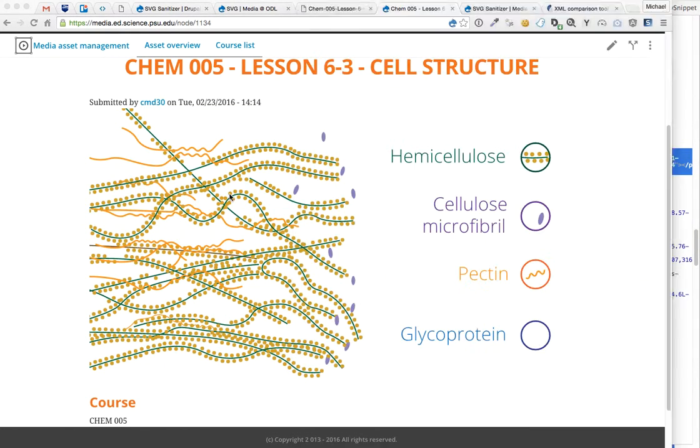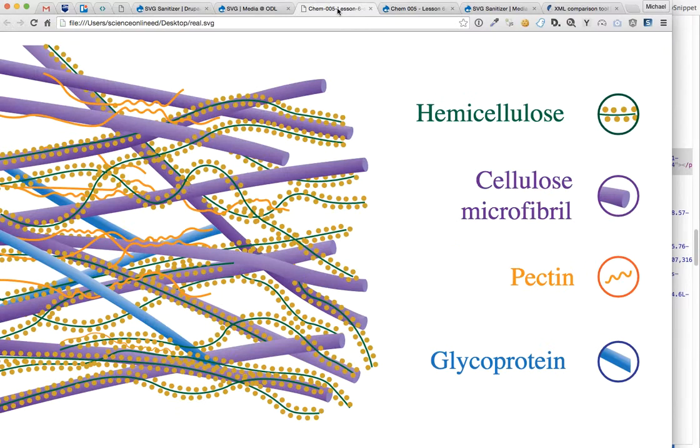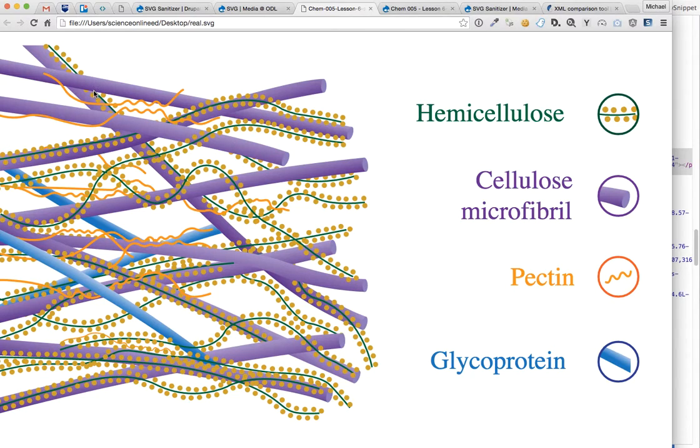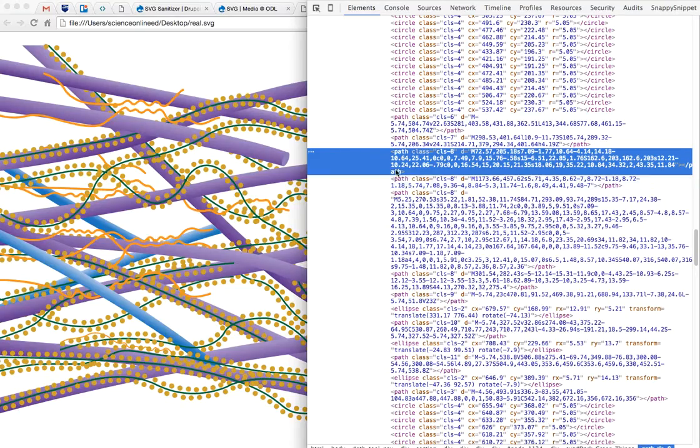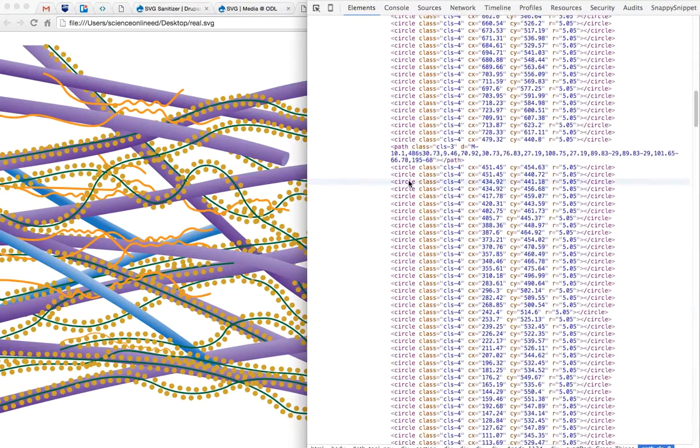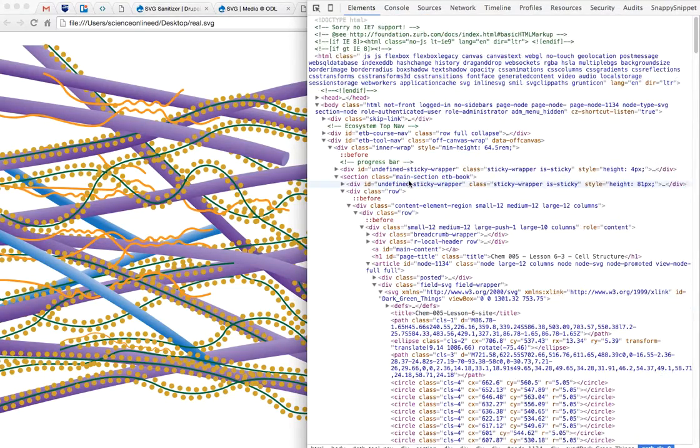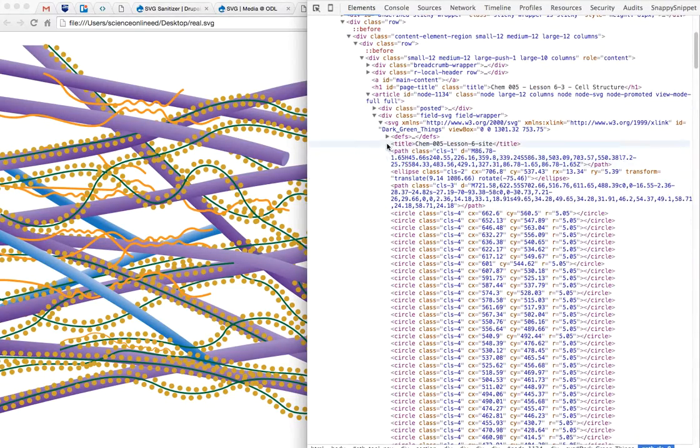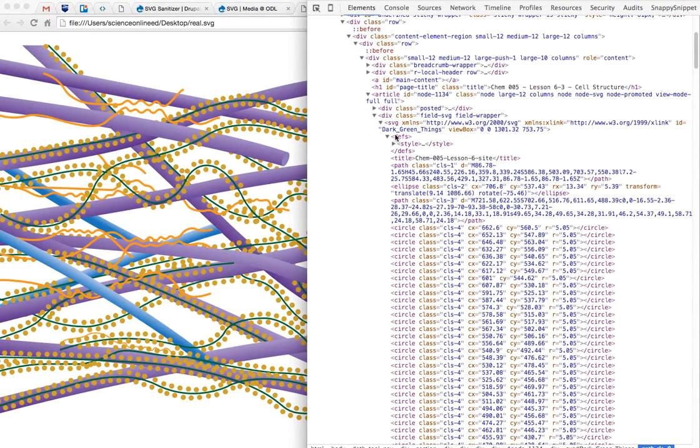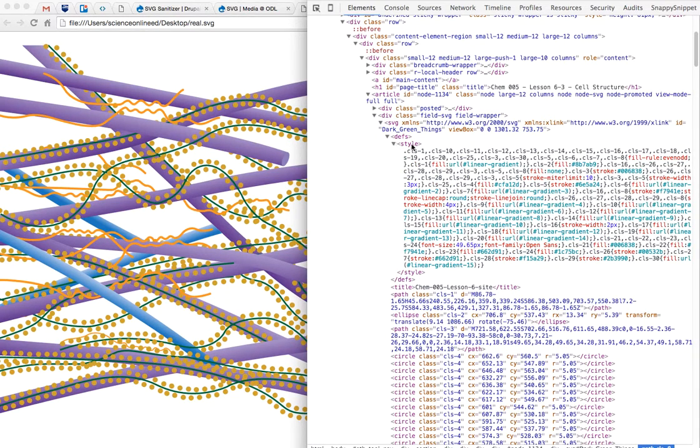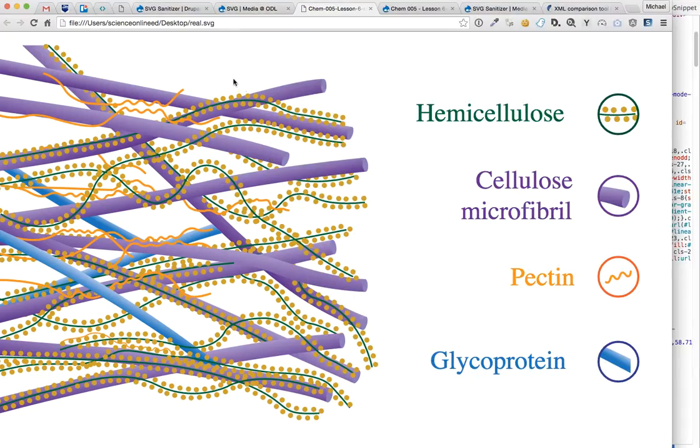Well, the way the SVGs make this gradient here is they actually use custom tags to perform the gradient. And those custom tags are usually stored in the defs section. And as you can see, they're not here.